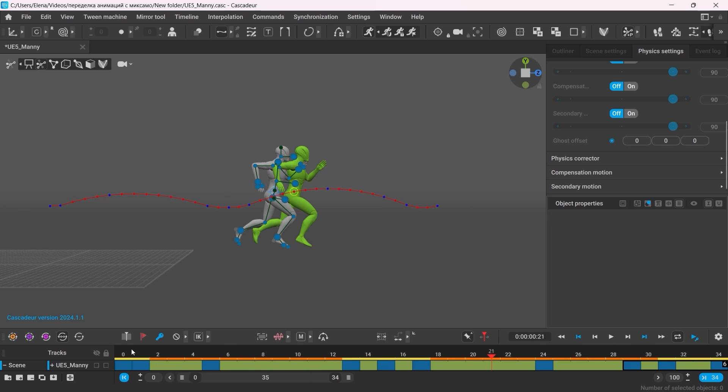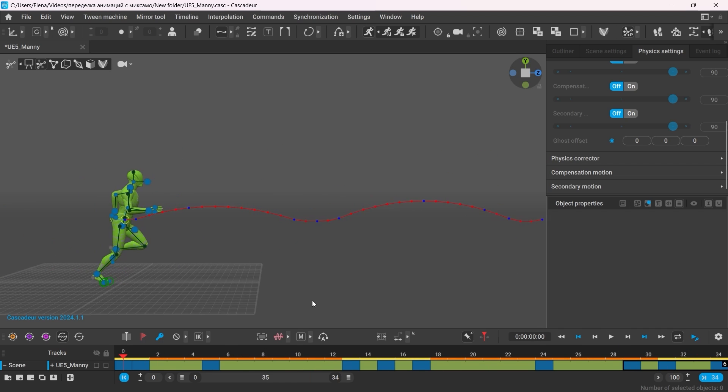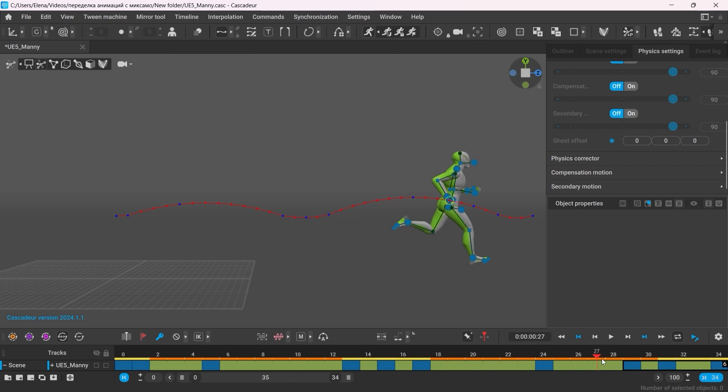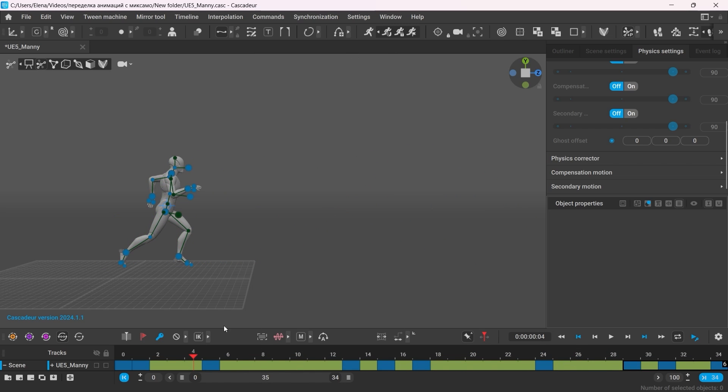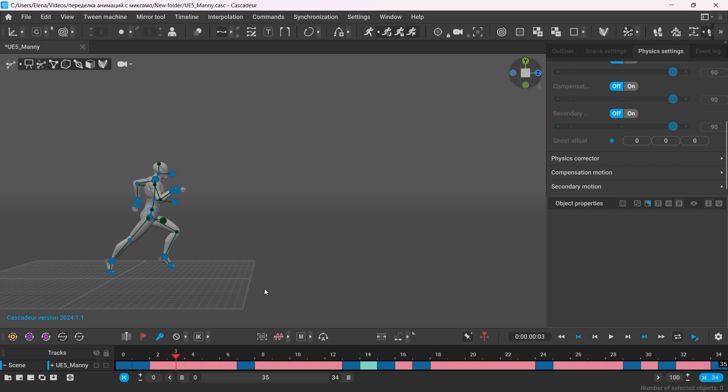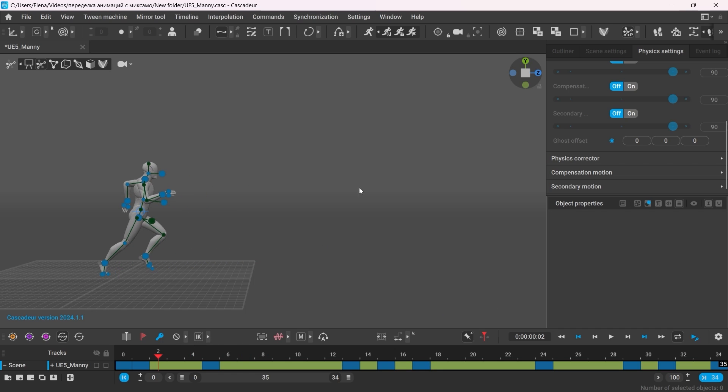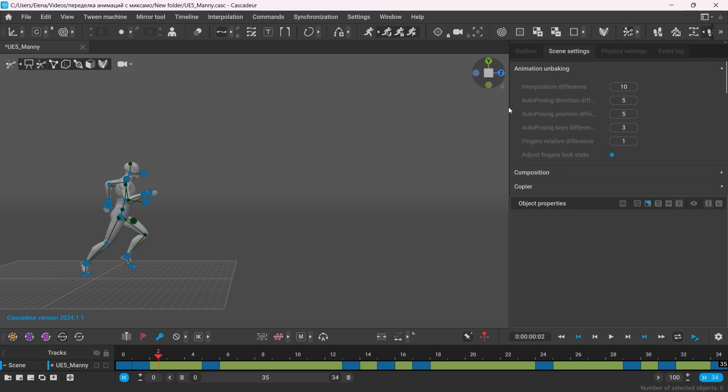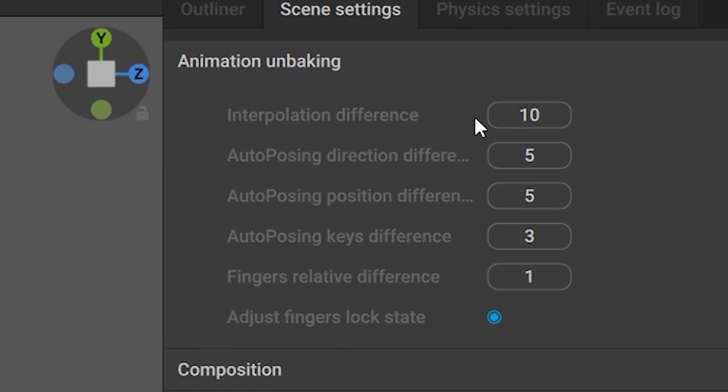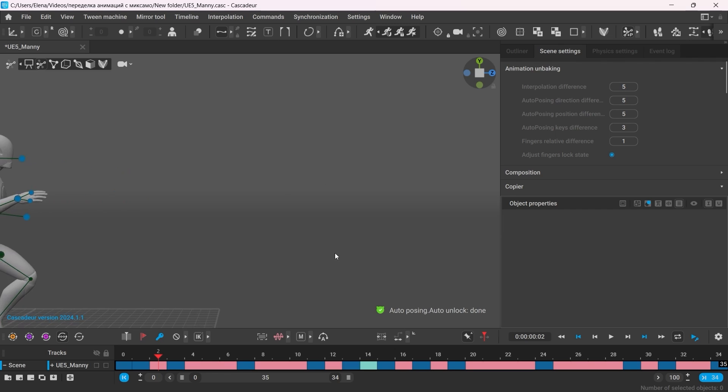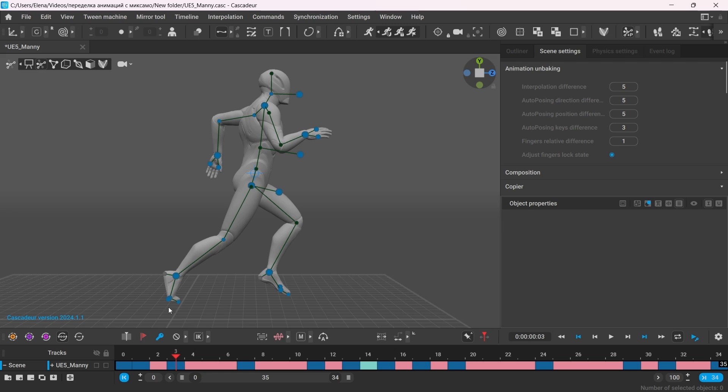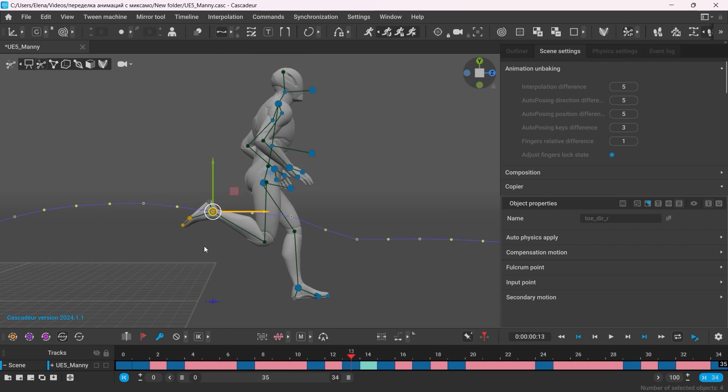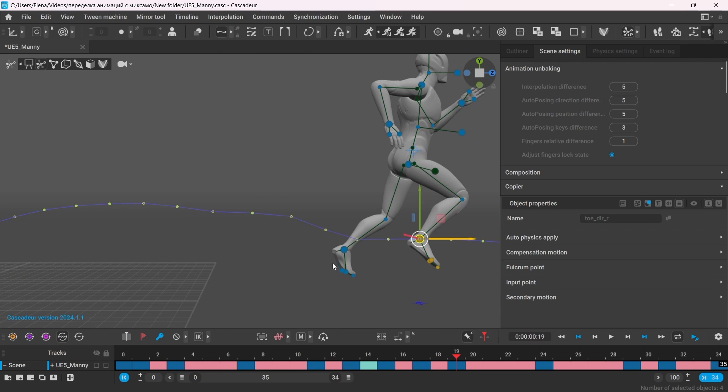Once done, I can snap the animation once again. The thing is, you can come back to editing your animation at any point. Say I want to change the poses again. I can use animation unbaking once again, but this time I want to keep more keyframes because I want to make more detailed adjustments. To do that you can change the value of this parameter. The lower the value is, the more keyframes you'll get after unbaking. And once again, I can now make changes to those keyframes.